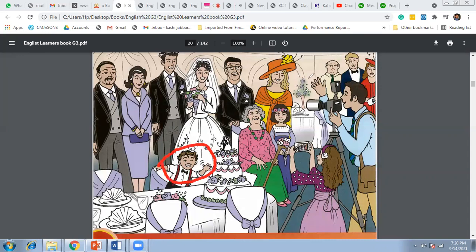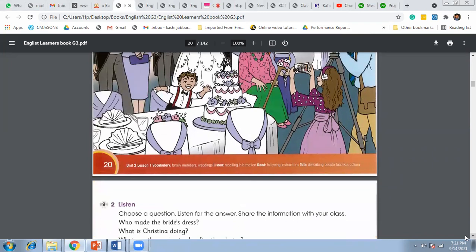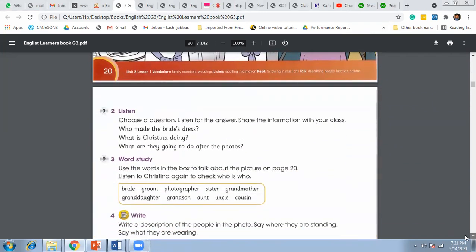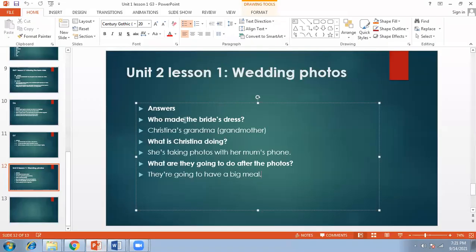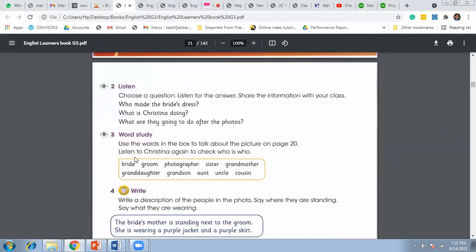Try to listen to the audio track again and again until you completely understand it. Now I'm going to answer these three questions. Who made the bride's dress? Christina's grandmother. What is Christina doing? She's taking photos with her mom's phone. What are they going to do after the photos? They are going to have a big meal.